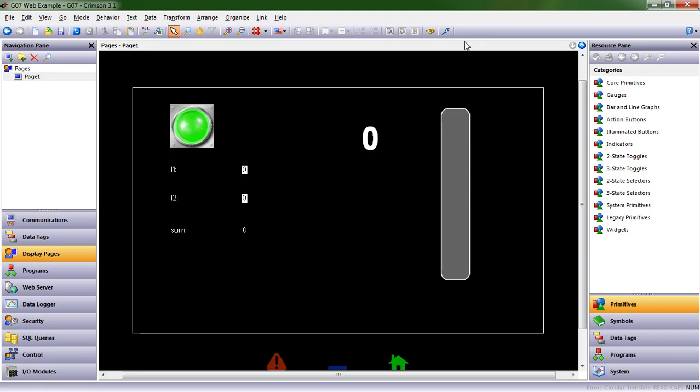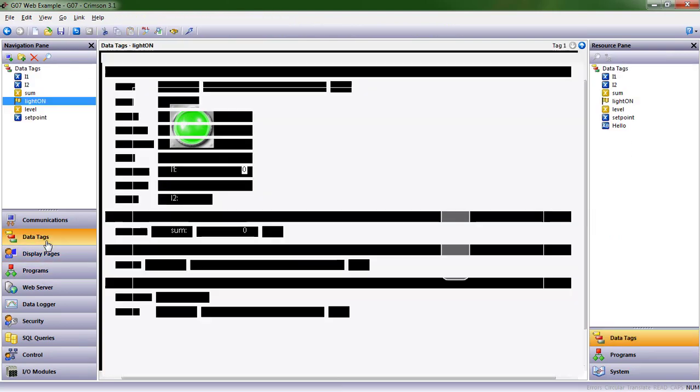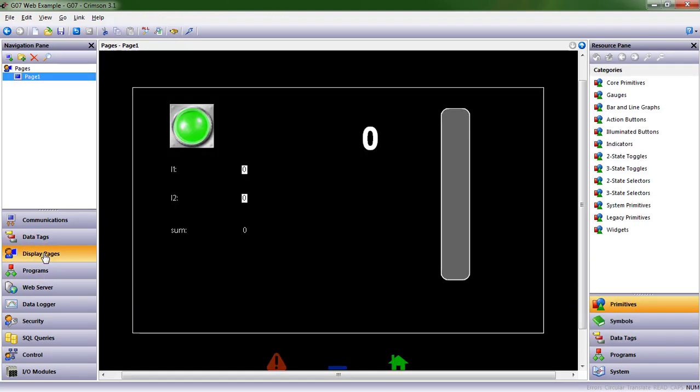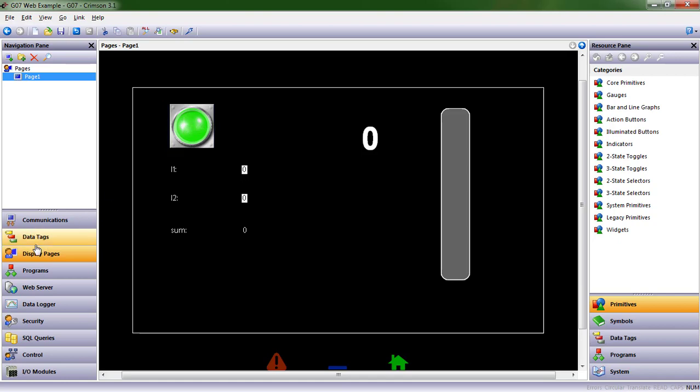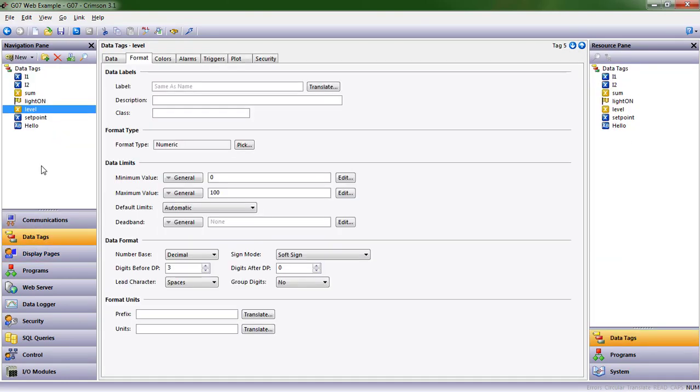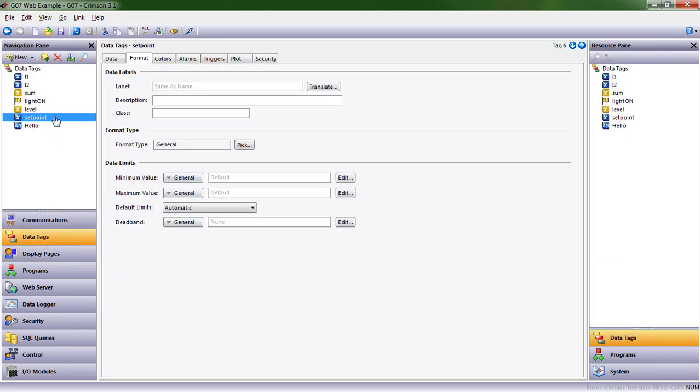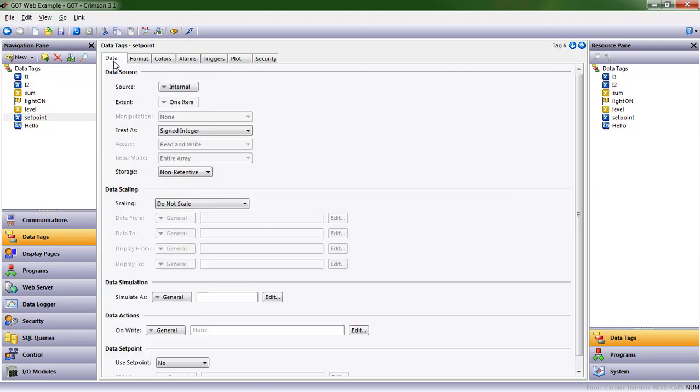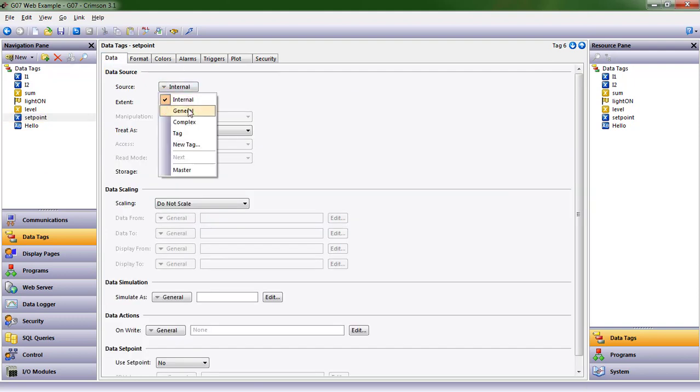So let's now go ahead and put a value in that data tag. You see the light's on right now. That's because the value is zero. We haven't assigned a value to set point yet, and so it's true. We know that our formula is working. So let's just give set point a value. We can assign a constant here. Let's say 55. Let's say that that's what the set point is.